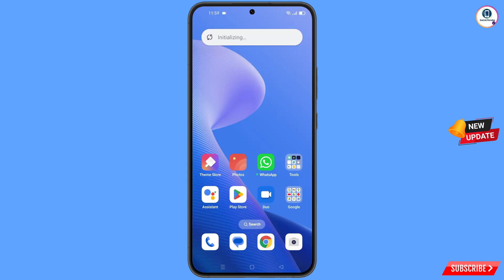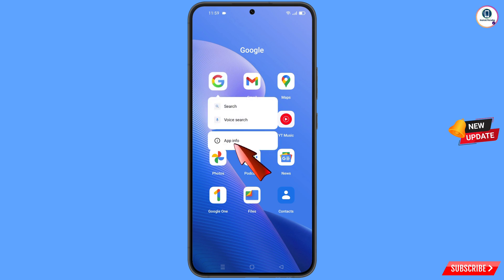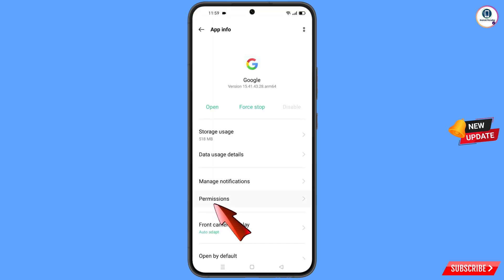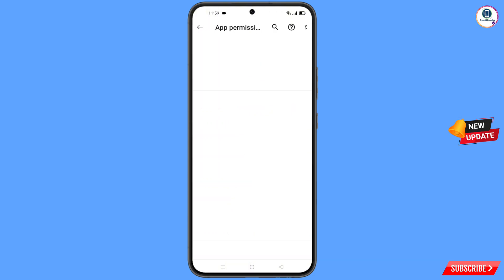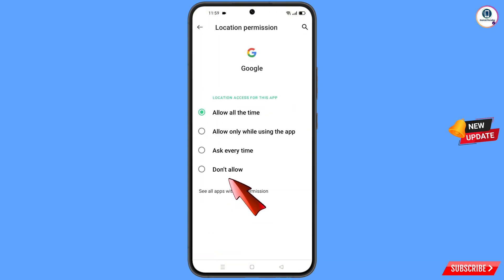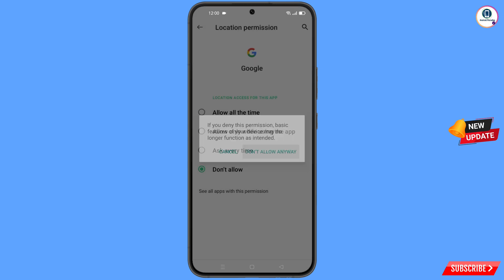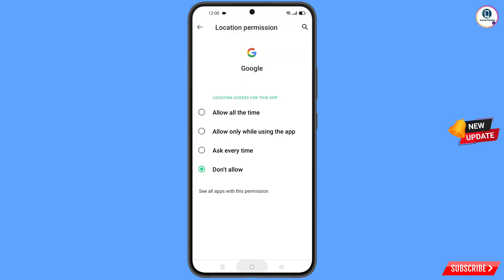First of all, navigate to the Google app, hold the Google app, tap on app information, tap on permissions, tap on location, tap on don't allow, and tap on don't allow anyway. Then minimize this.